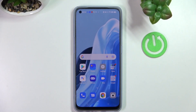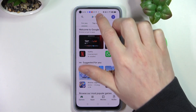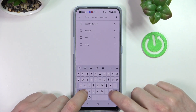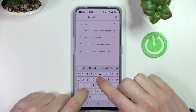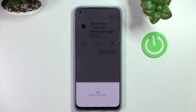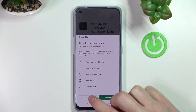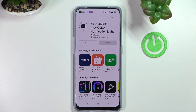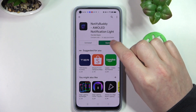Hello, in this video I'm gonna show you how to install custom LED lamp notifications on your Oppo Reno7. In order to do that we'll need to open our Google Play Store and start searching for an app. Write 'Notify Buddy' and hit the search button. Now select this app and press install. After the installation process is complete we can open the app.